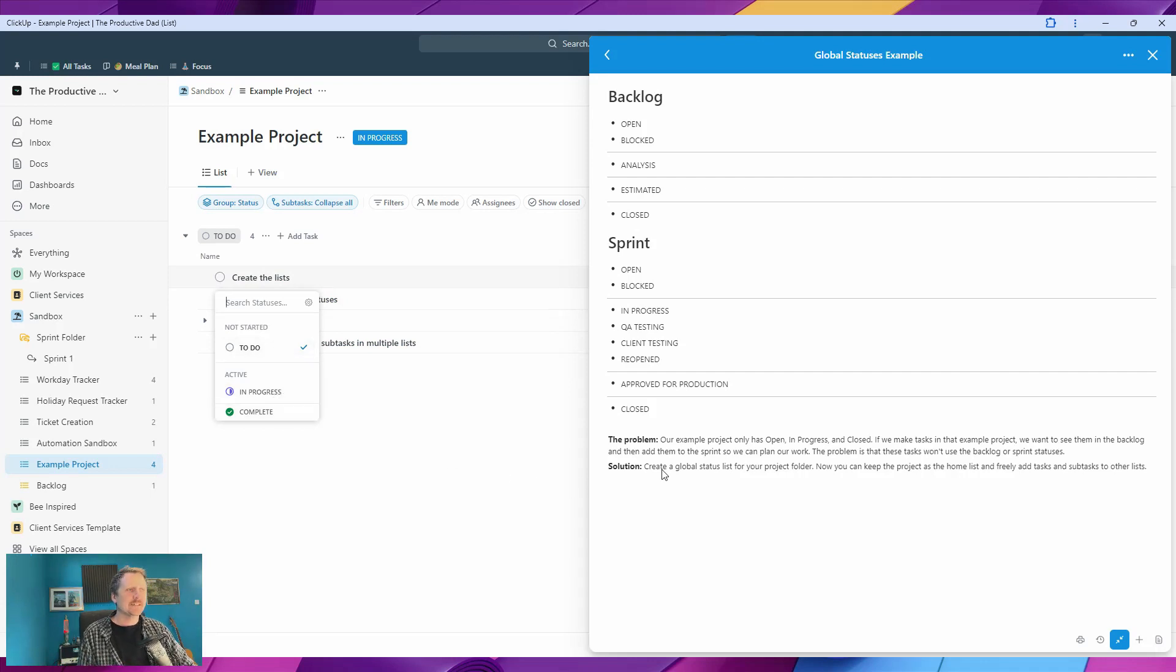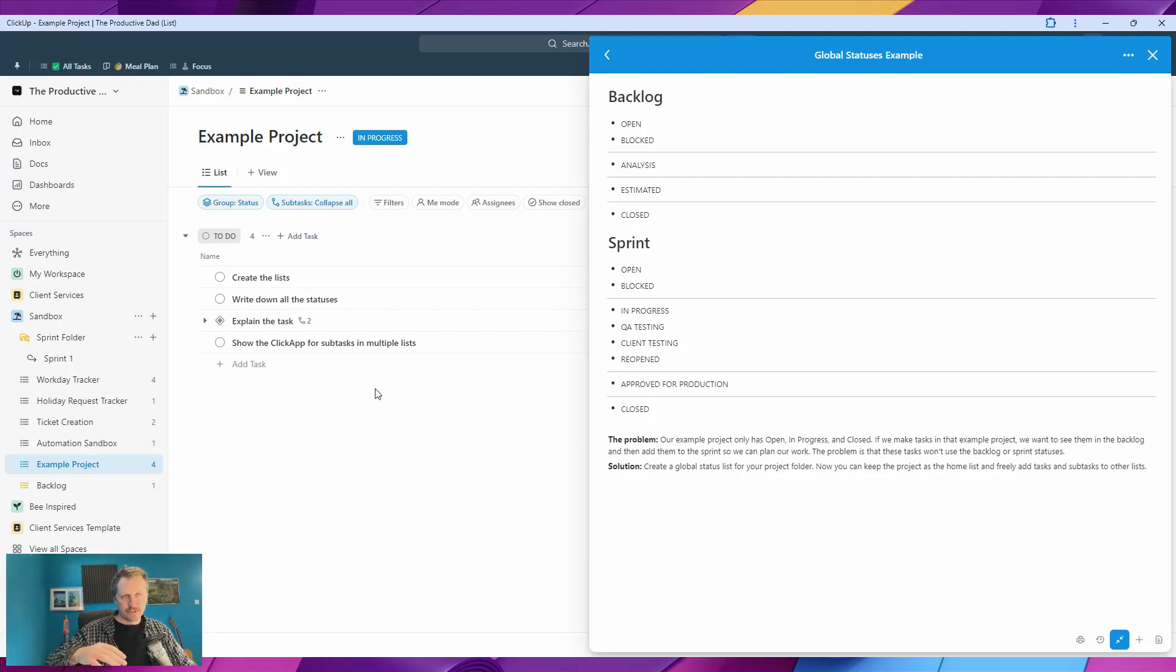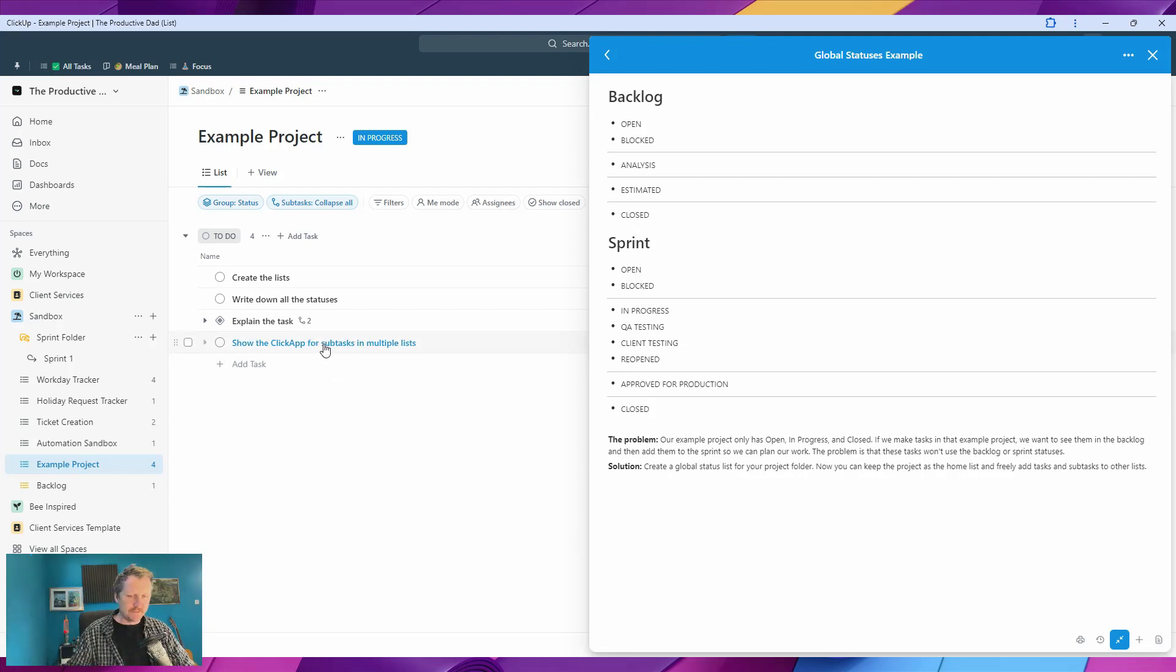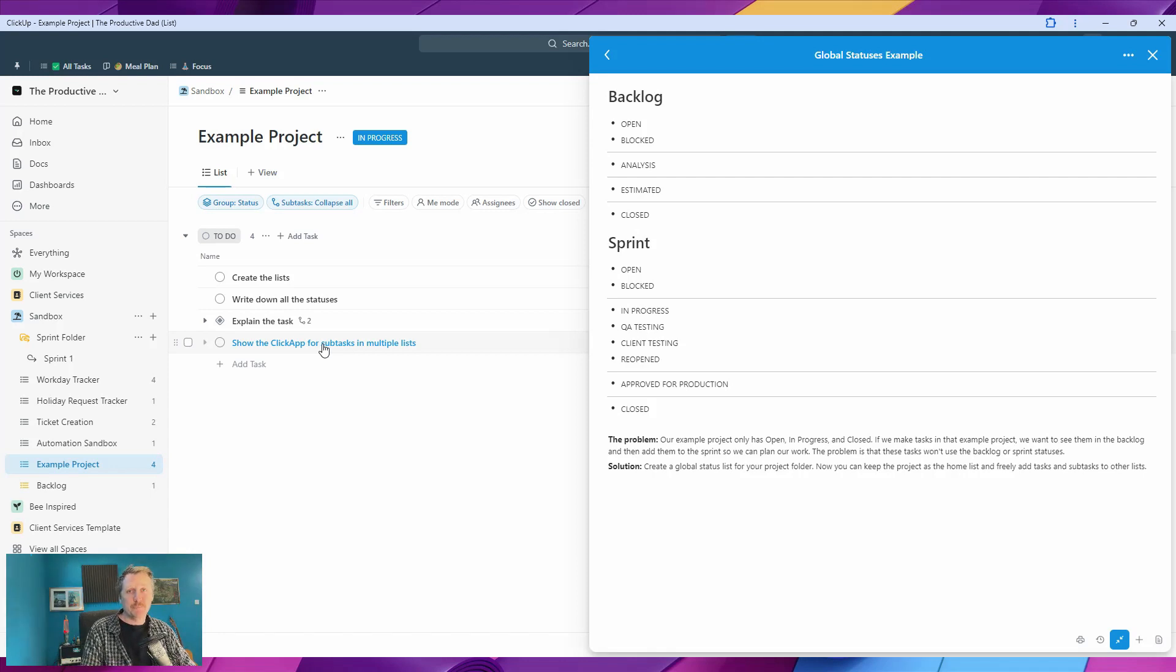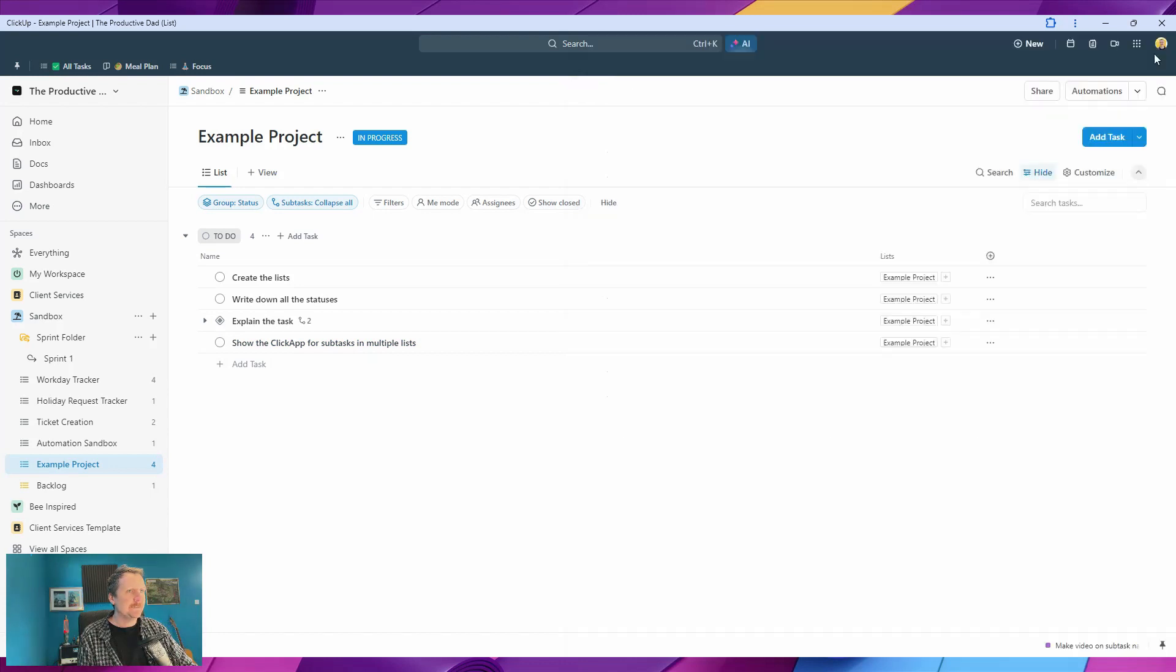So the solution is to create a global status list for your project folder. That means when you create any project and put any tasks in there, you won't have to worry about trying to move them to different lists and get all confused with the statuses. You can just keep them in one place essentially, and then everything will work nice and smoothly. I'm going to close this out and show you what I mean.